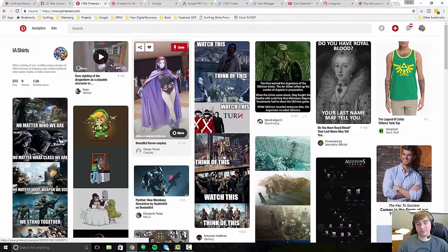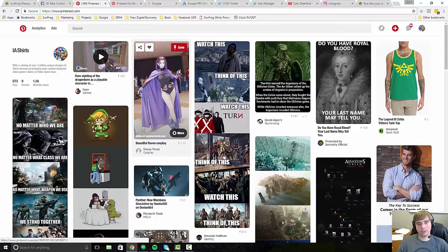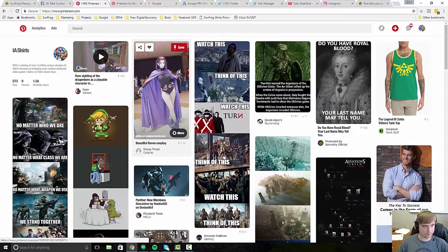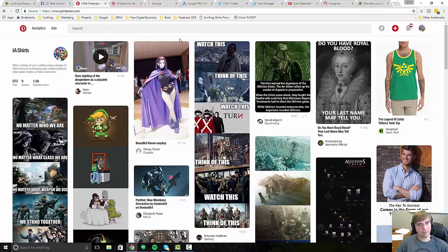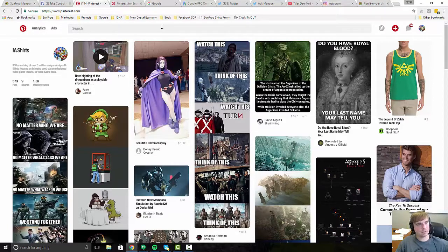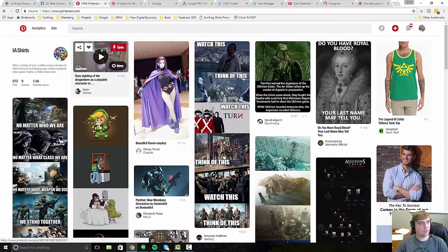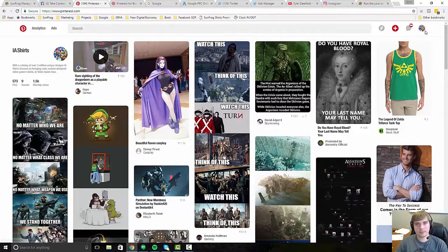And then basically what you do when you create a pin is you're going to put a link in the pin itself so that when people click on the pin, they're going to go to our website and get to the actual product itself. Now, Pinterest isn't as friendly in affiliate marketing as, say, Facebook is.